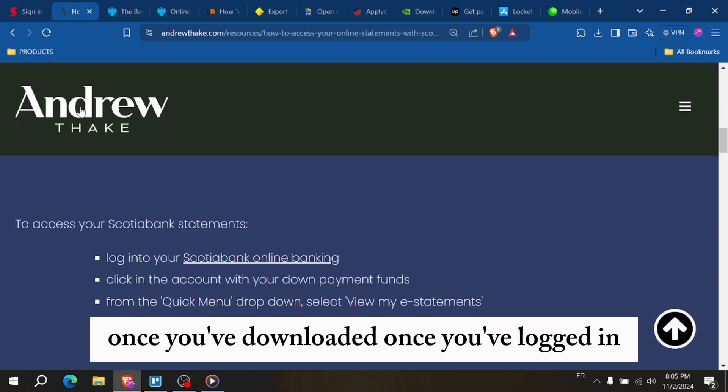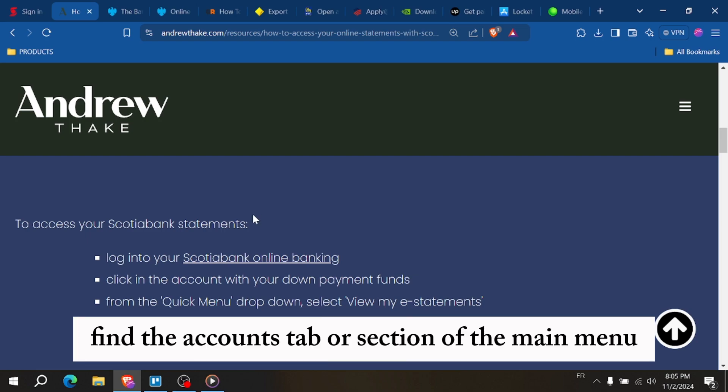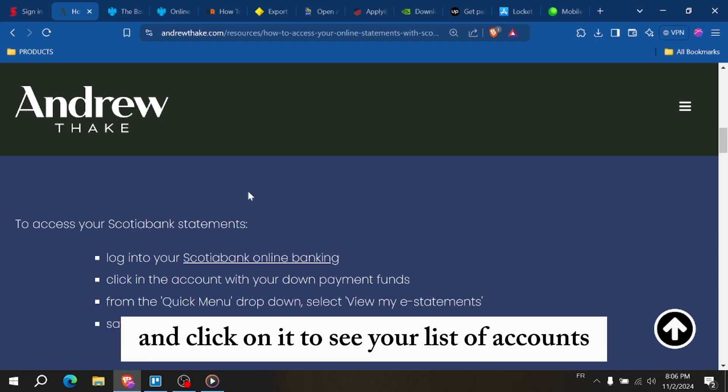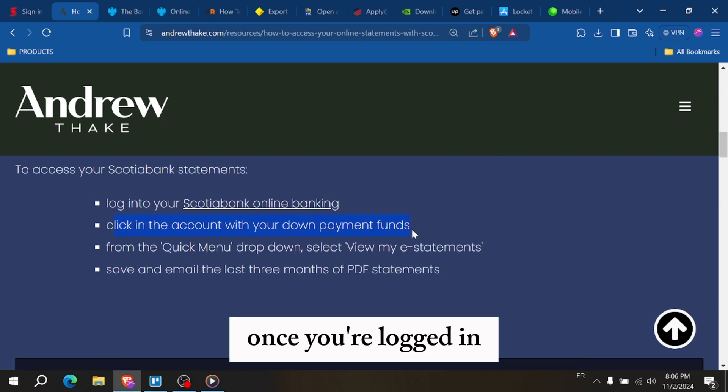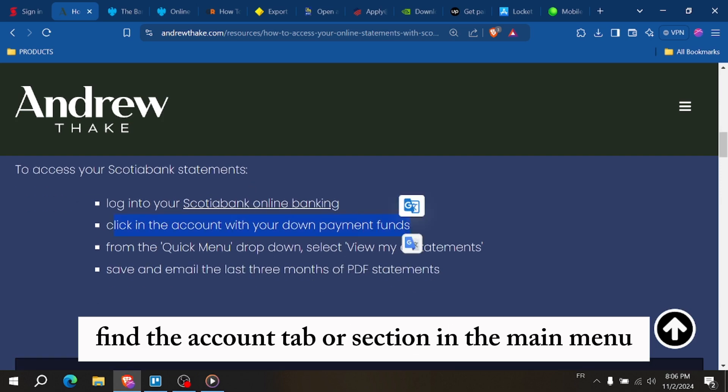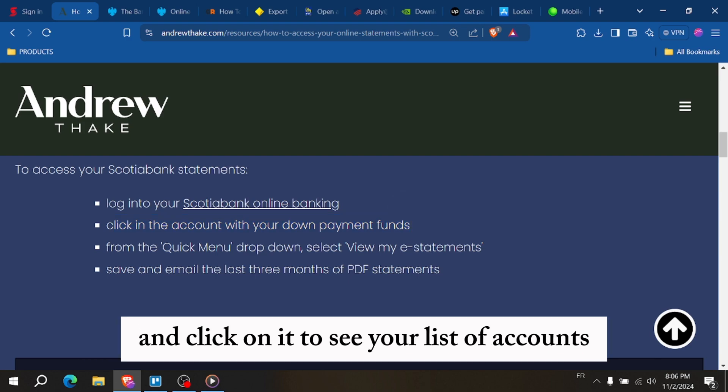Once you've logged in, find the Accounts tab or section in the main menu and click on it to see your list of accounts.